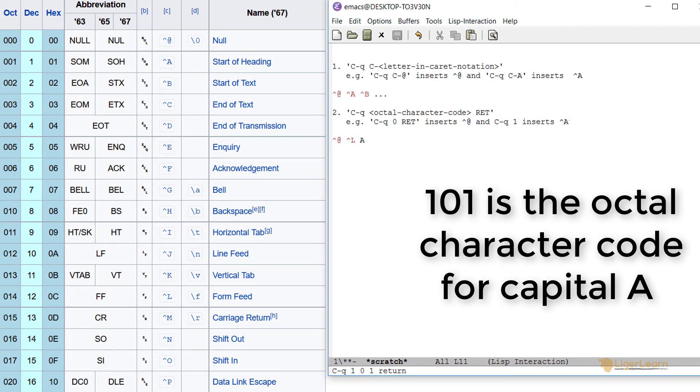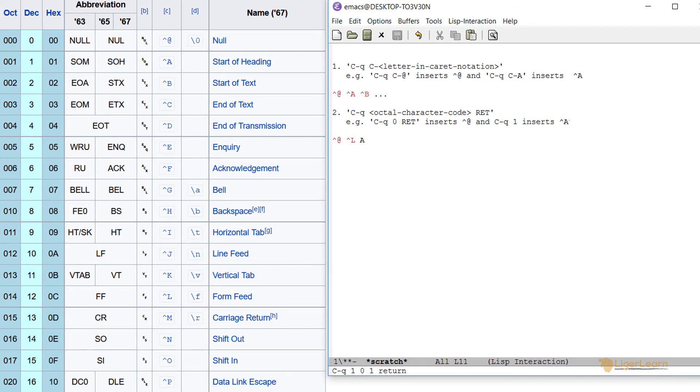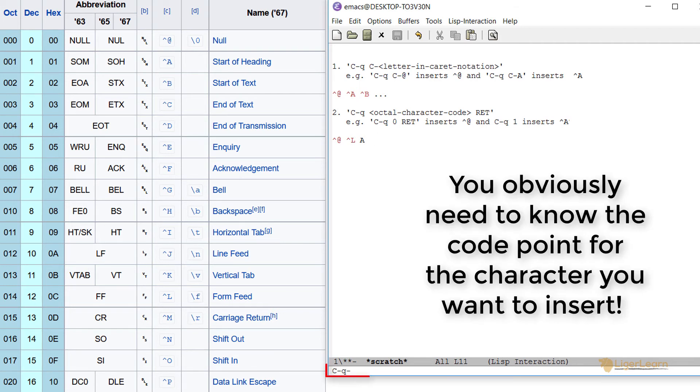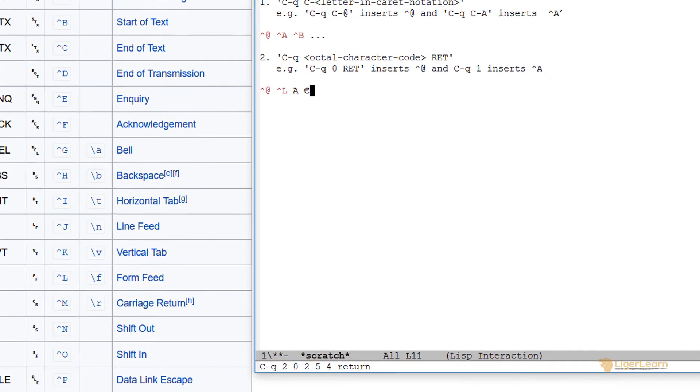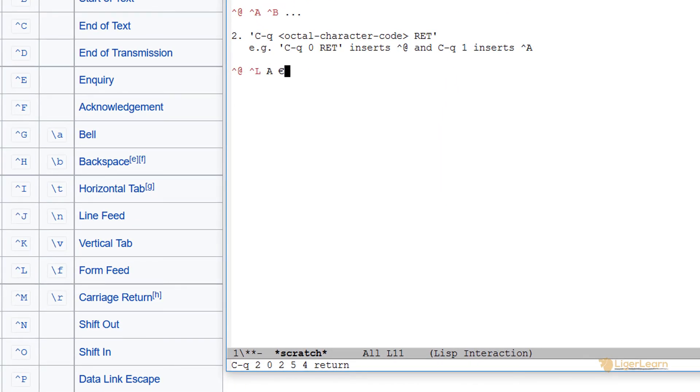In addition to using the control Q prefix to enter an octal code point for ASCII characters, you can also use it to enter an octal code point for Unicode characters. For example, control Q, 2, 0, 2, 5, 4, return, inserts the euro symbol. I actually don't have a euro key on my keyboard, so this is a way in which I can insert the character into an Emacs buffer.